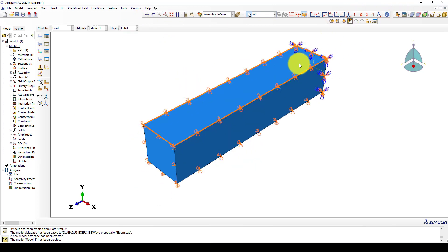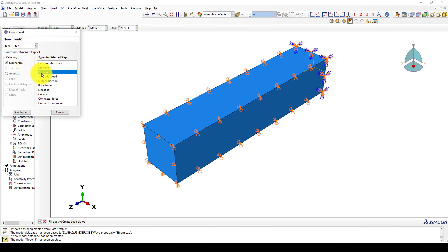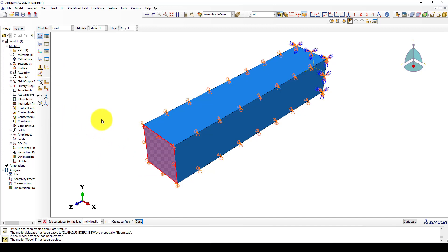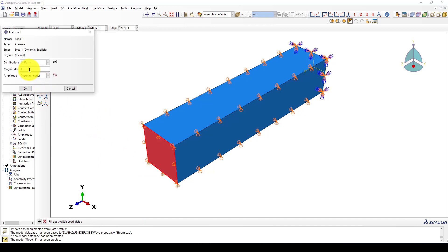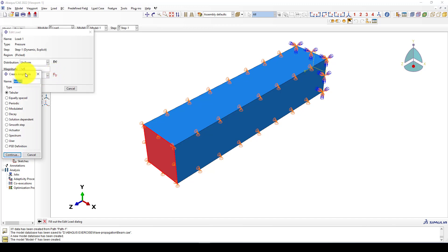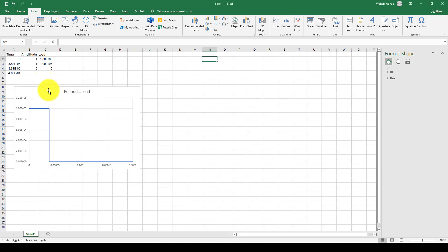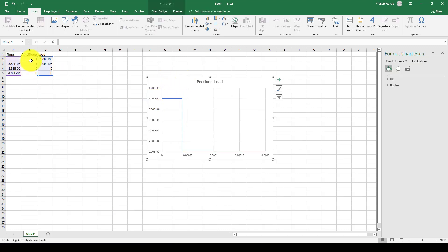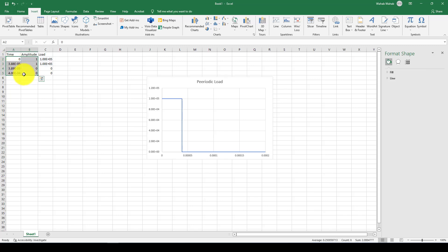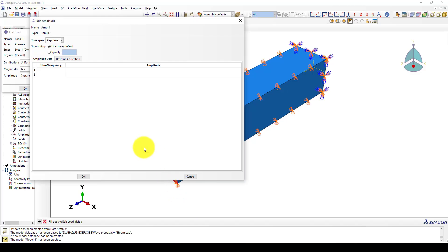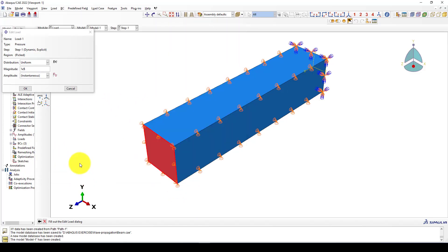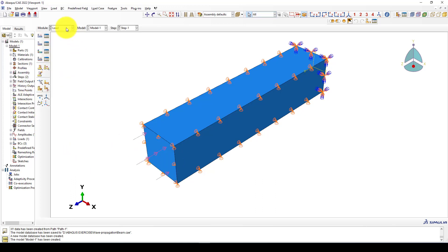Now we've applied the boundary conditions. We want to apply the load. The load is applied in step one as a pressure on this surface. We give 1e5, which is 100,000 pascals. Here is the amplitude — I'm going to create the amplitude. I've already created one: at time zero the amplitude is 1 (full load applied), then at this step time it is also 1, and then it drops to zero. We select these two points, copy them, and set the amplitude template. Now we've finished the loading.